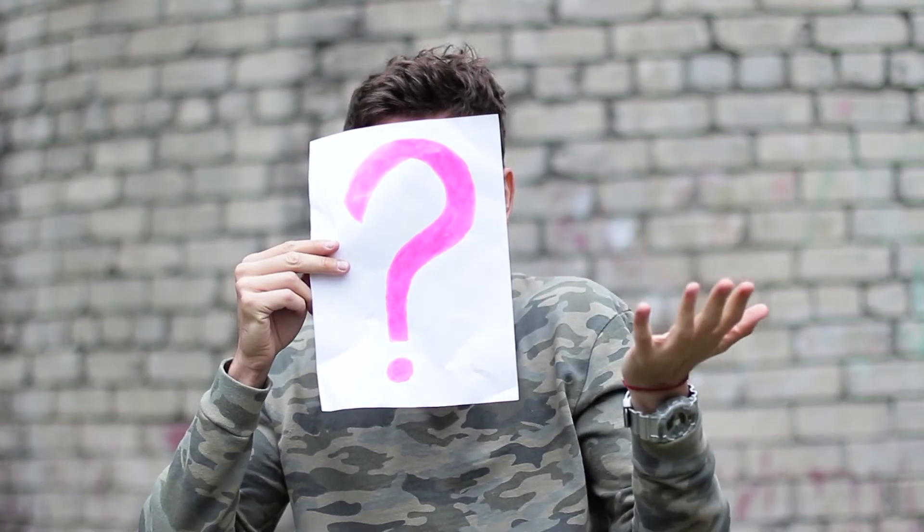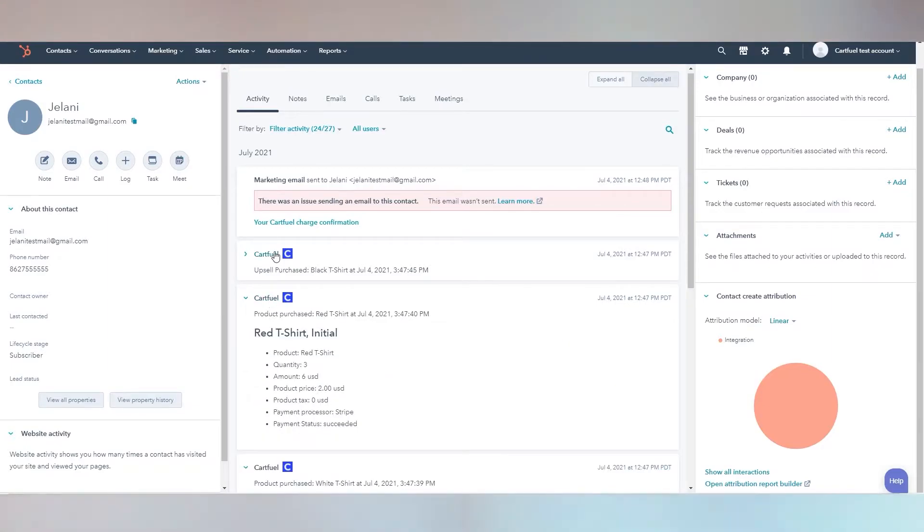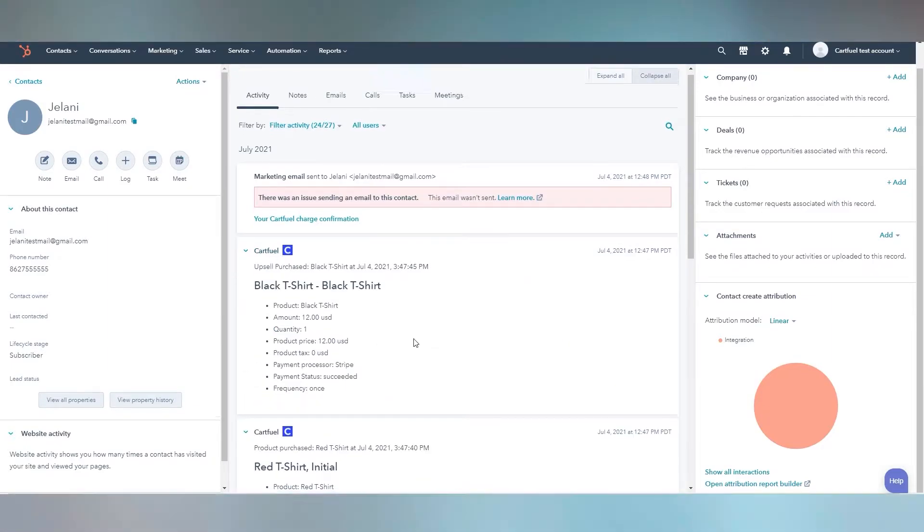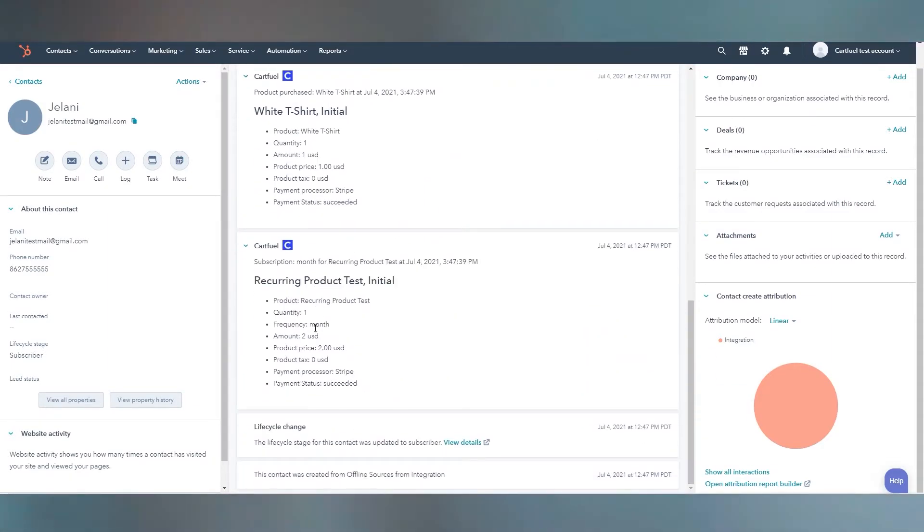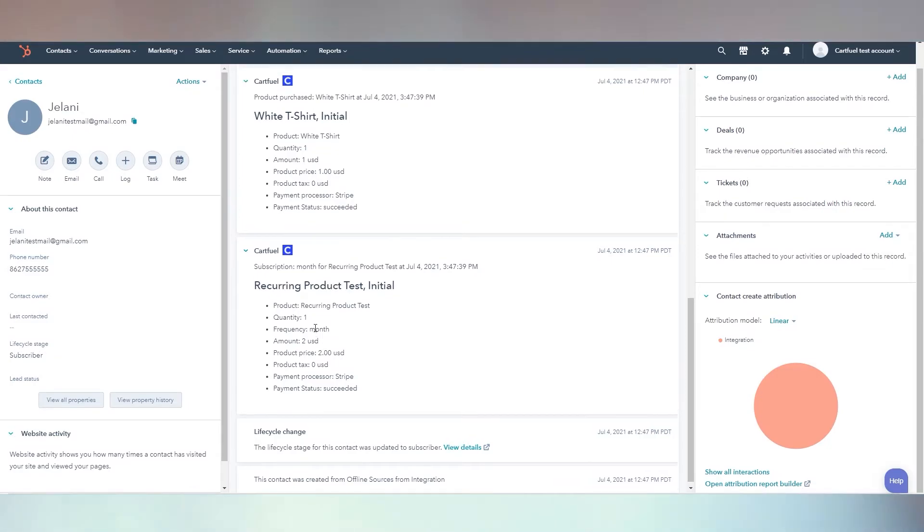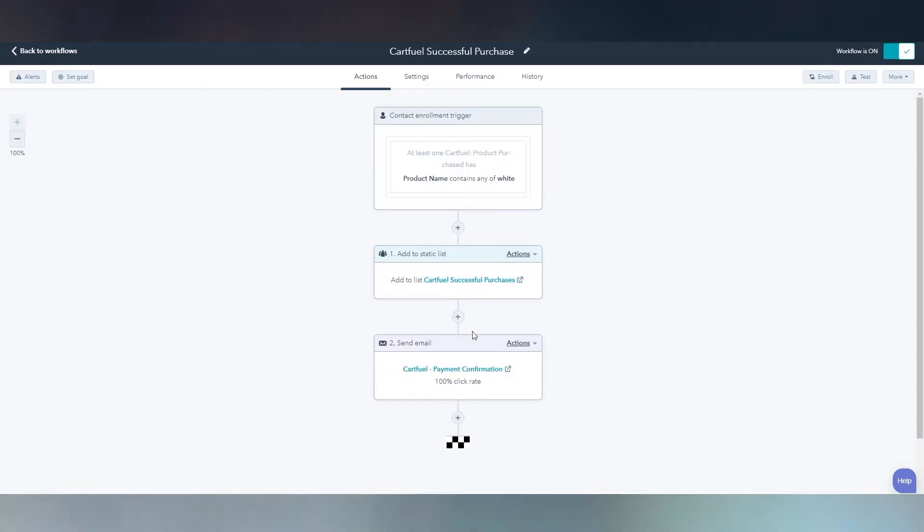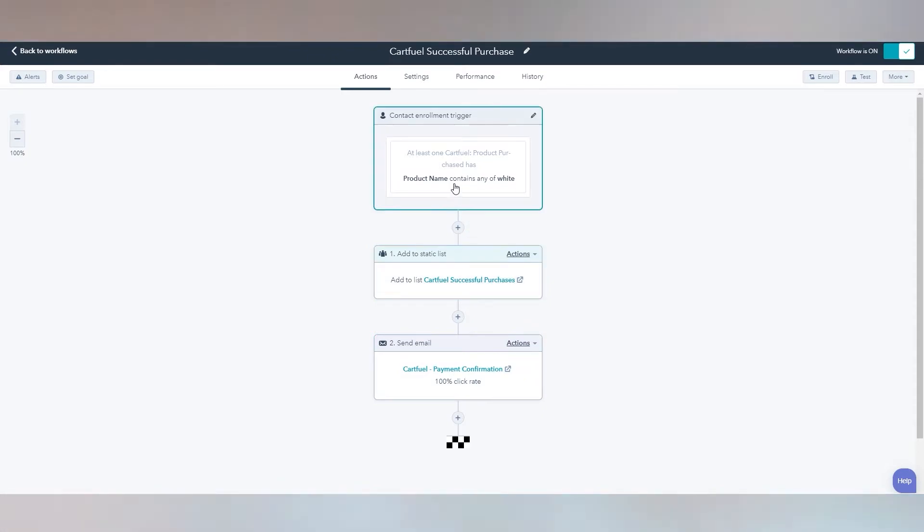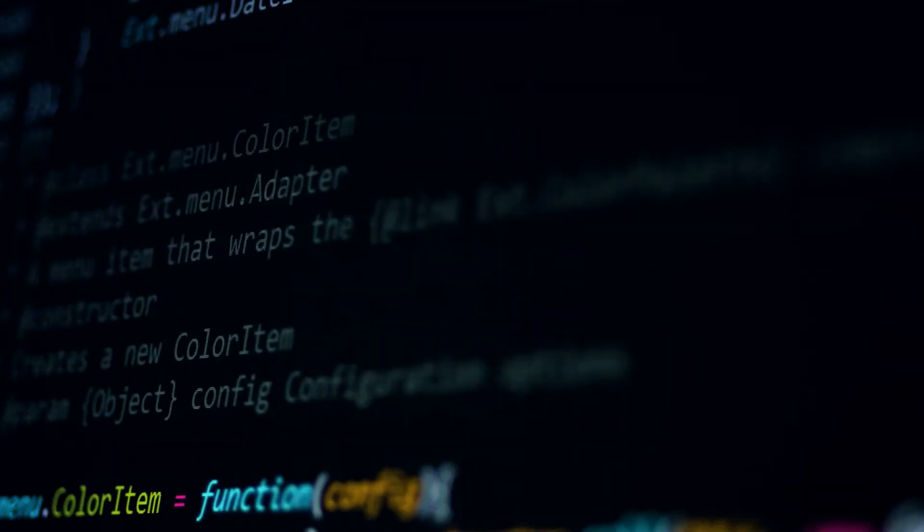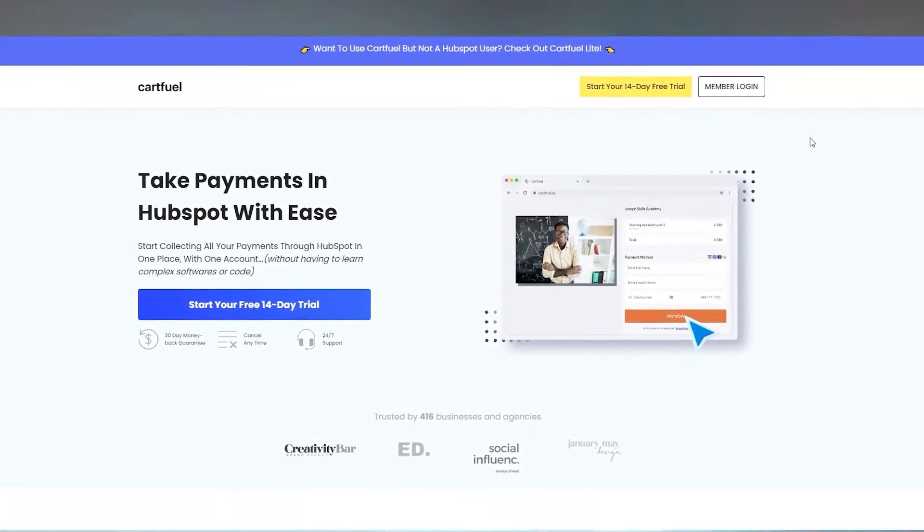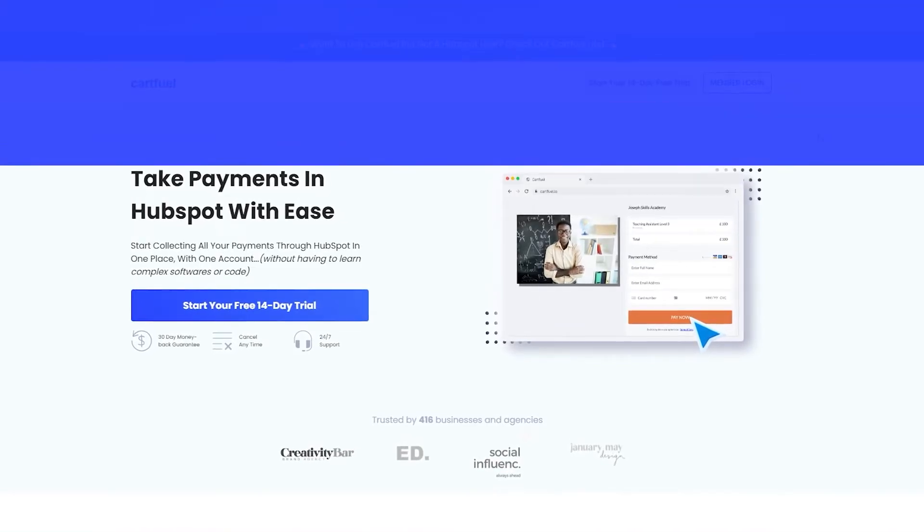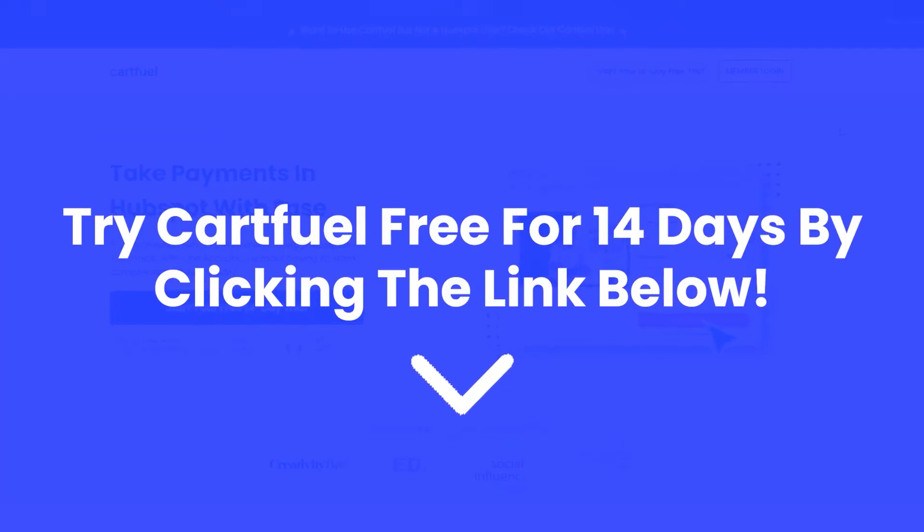But you want to know what's the best part? When a sale occurs with CartFuel your customers name, email address, phone number, and products they purchase will teleport into HubSpot. It's like magic. This means you can trigger workflows to boost customer retention and decrease refund rates. All this and more with no custom code needed. Try CartFuel for free for 14 days by clicking the link in the description or comment section of this video.